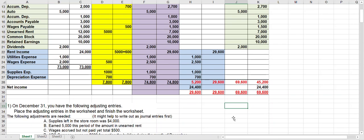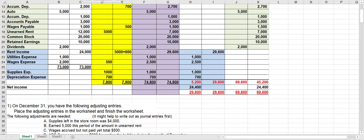The worksheet can help you out in preparation of the financial statements, which is what we're going to look at as we move on. I will stop this video now — that is how you do the worksheet. Go ahead and move on to the next video.